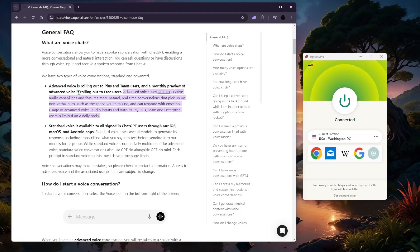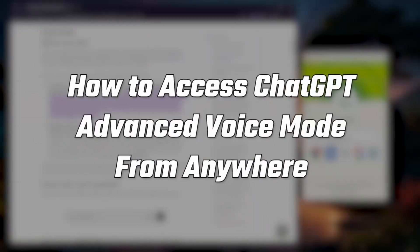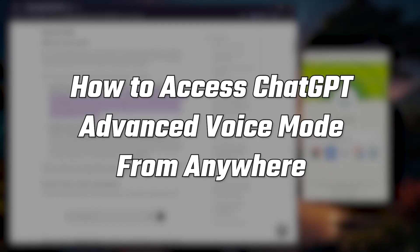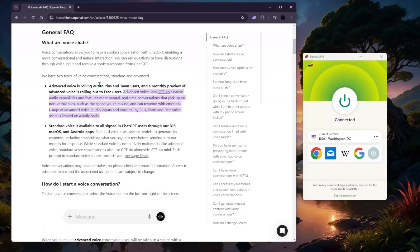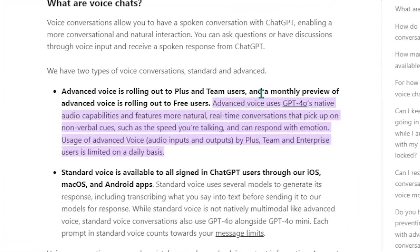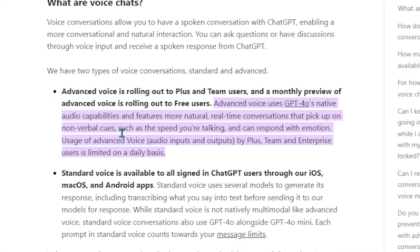Let me quickly show you how you can get the advanced voice for GPT. Unfortunately it's only being tested at the moment in the United States, so unless you're in the states you're not going to be able to access it, and you're also going to need a subscription. But there is a free monthly preview of advanced voice.